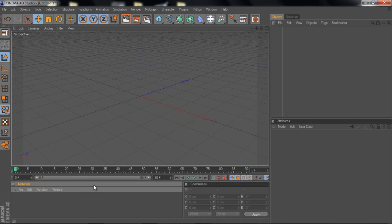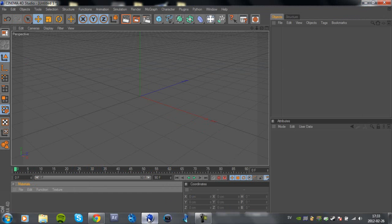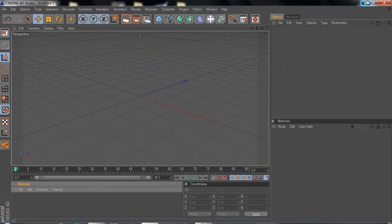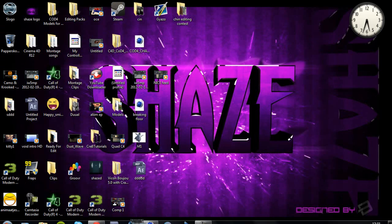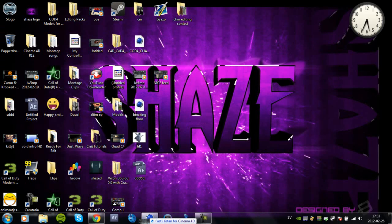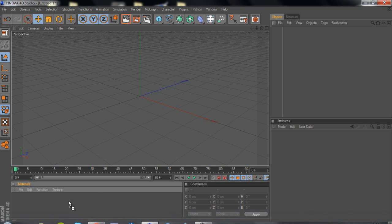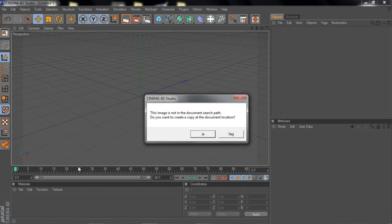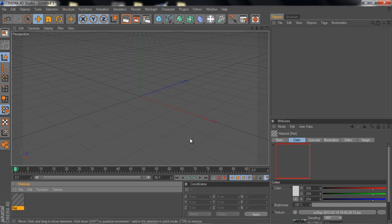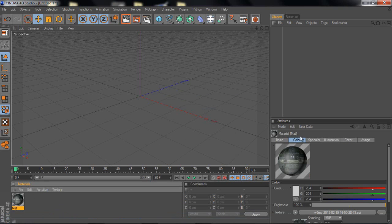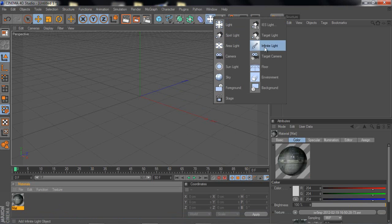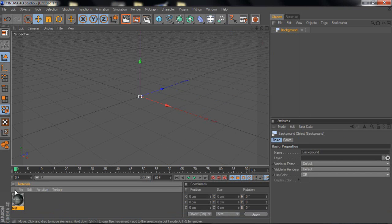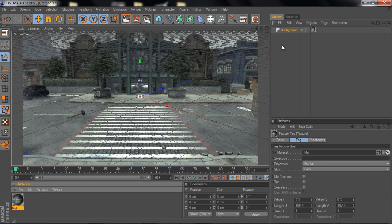So you just go in Cinema 4D, just import something, just import a material, and then you want to make a background and apply this to the background.